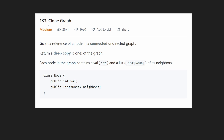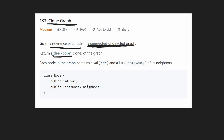Hey everyone, welcome back and let's write some more neat code today. So today let's solve the problem Clone Graph. We're given a reference to a node that is in a connected undirected graph, and all we want to do is return a deep copy of that graph — in other words, a clone of that graph.